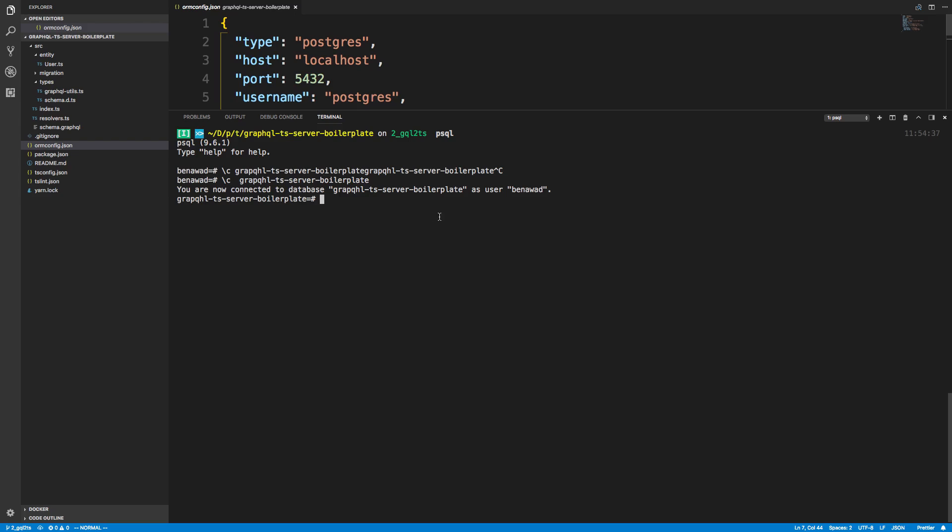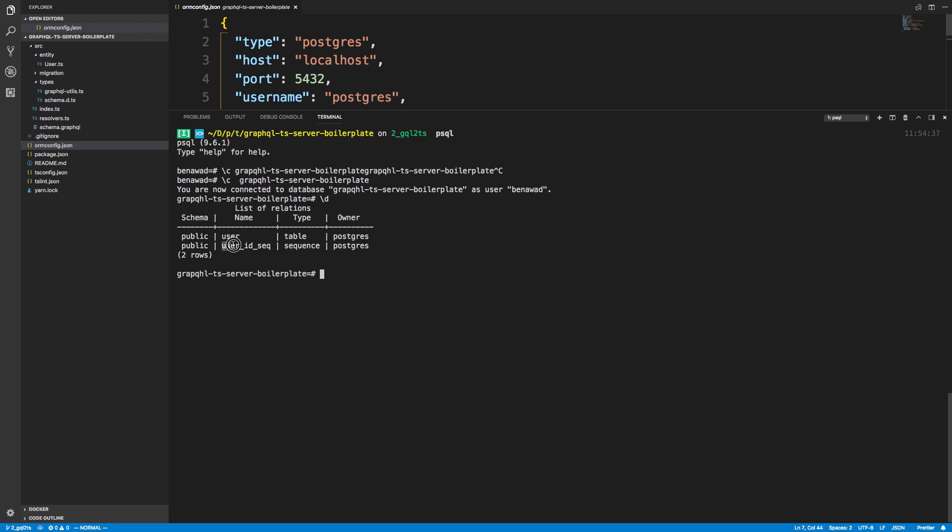And if I do backslash d, it will describe all the tables that my database has. So you'll notice it has a user and a user ID sequence. This user ID sequence is for creating IDs. You don't have to worry about that.